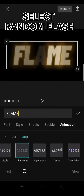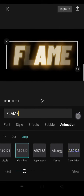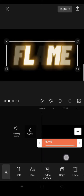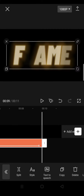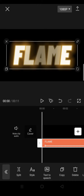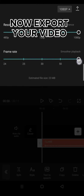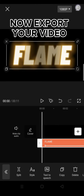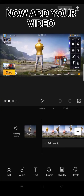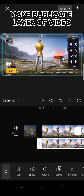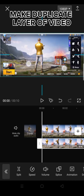Now export your video, now add your video, make duplicate layer of video.